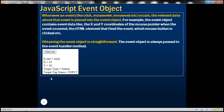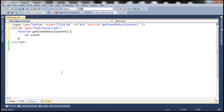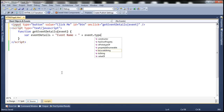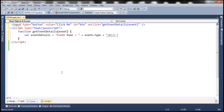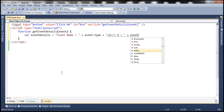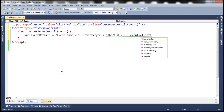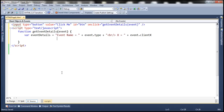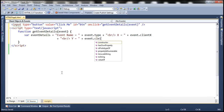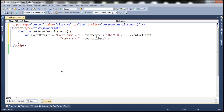What we want to do is display the event name, X and Y coordinates, target type, and target tag name. So let's create a variable called eventDetails. The first thing we want is the event name — the type property of the event object gives us the event name. Then let's append an HTML break, and then 'x = event.x' to get the X coordinate of the mouse pointer relative to the window.